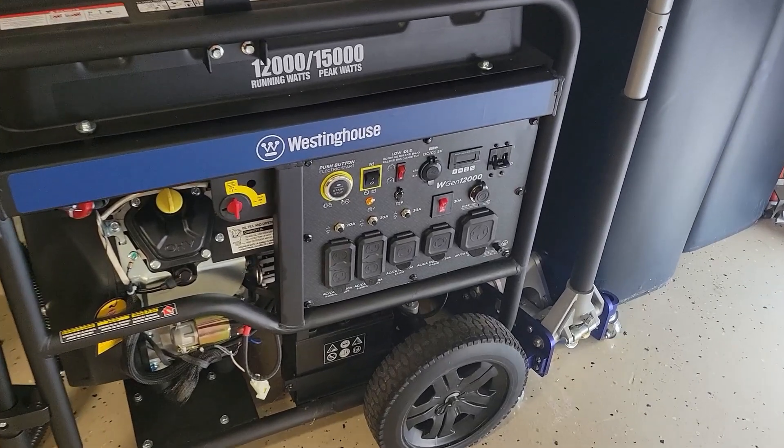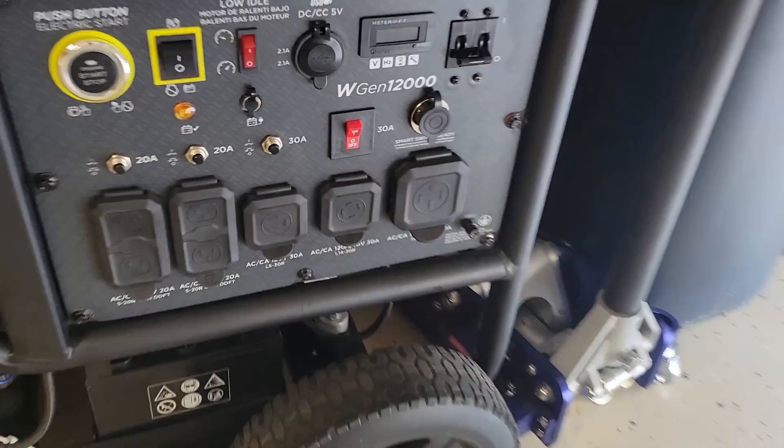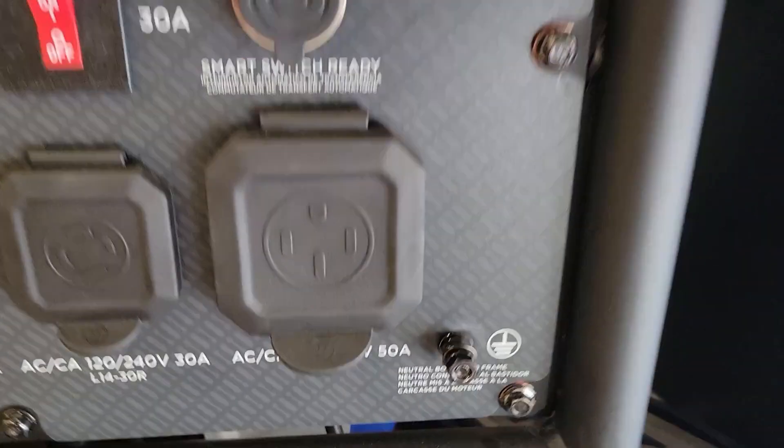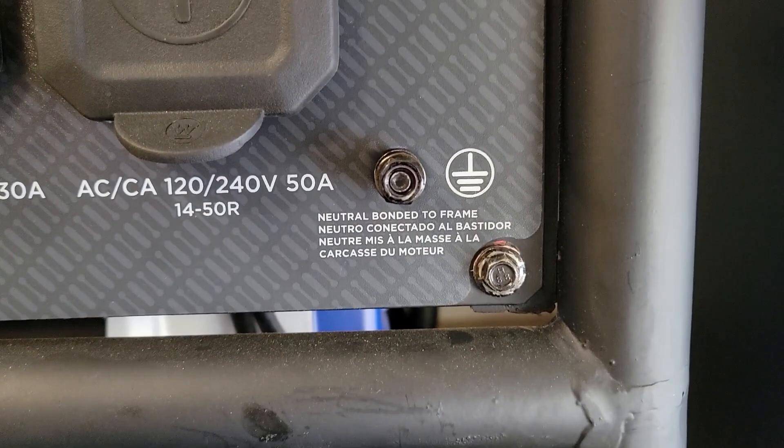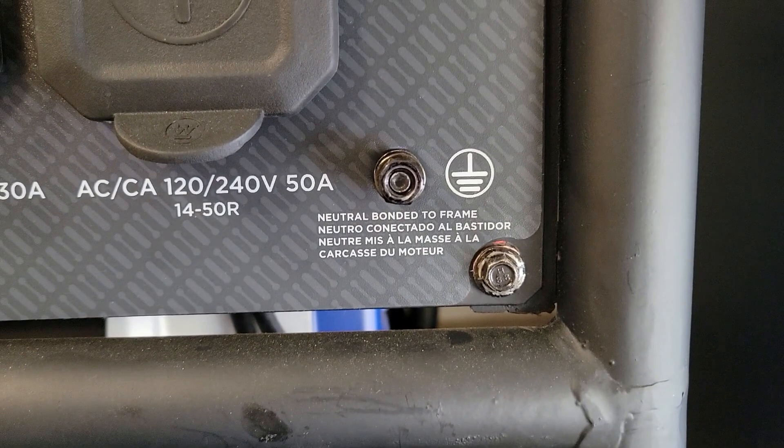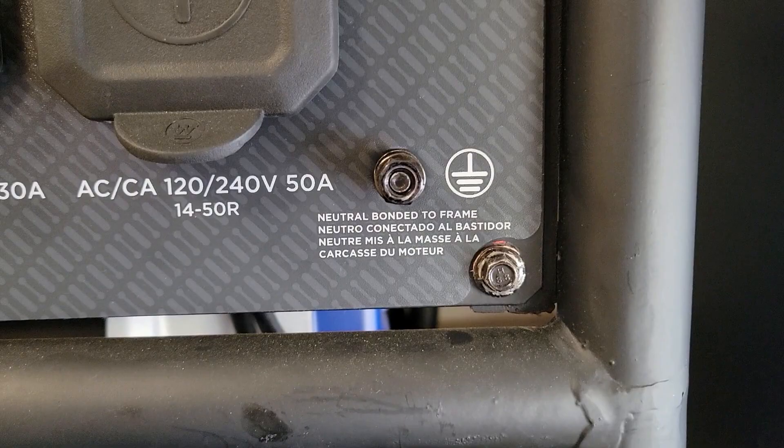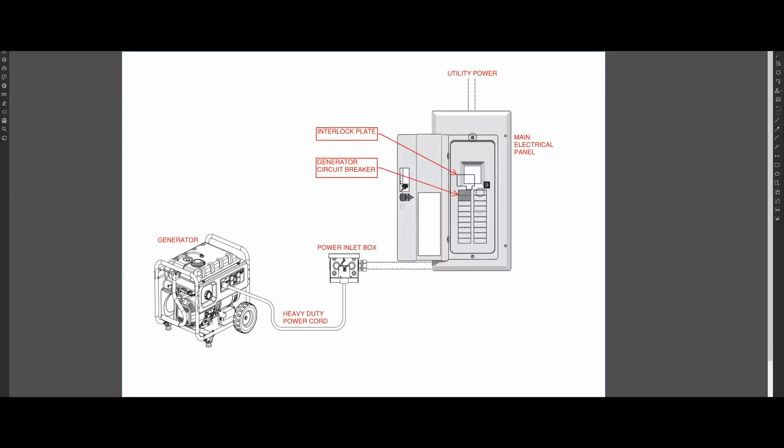Modern generators come with a bonded neutral from the factory as shown by this sticker. Make sure to check your user manual to confirm what configuration you have.